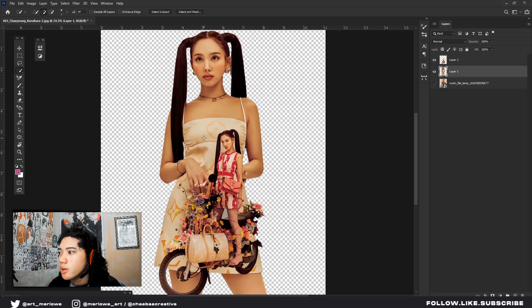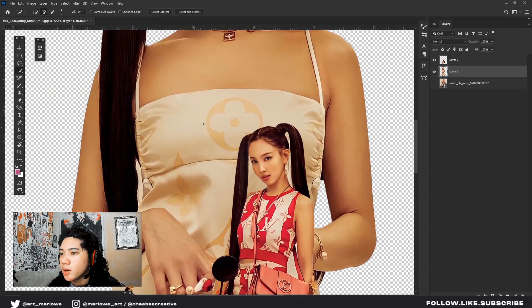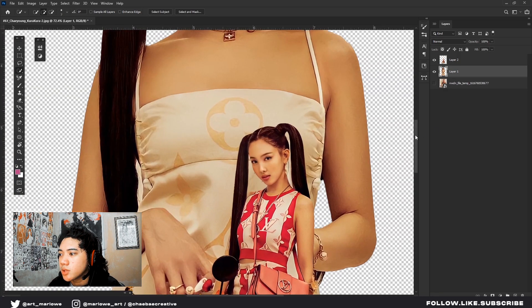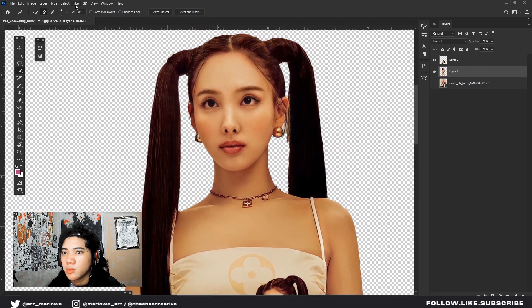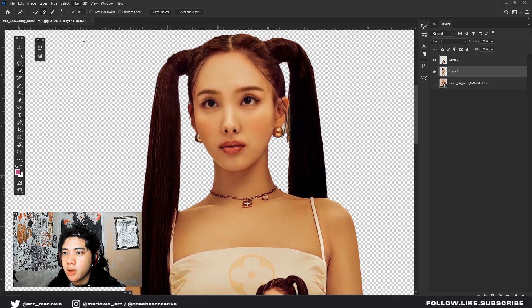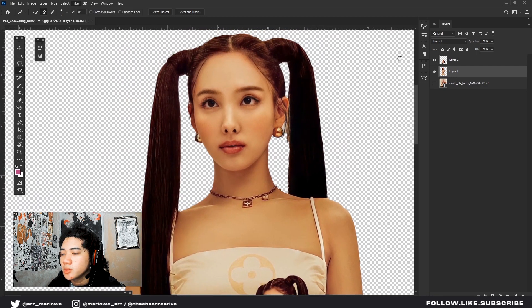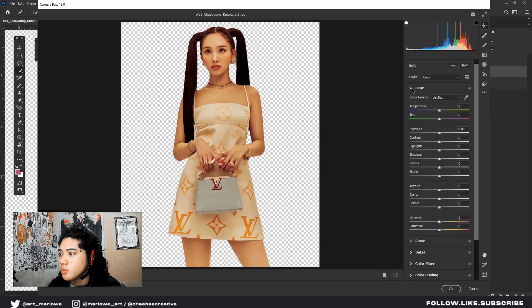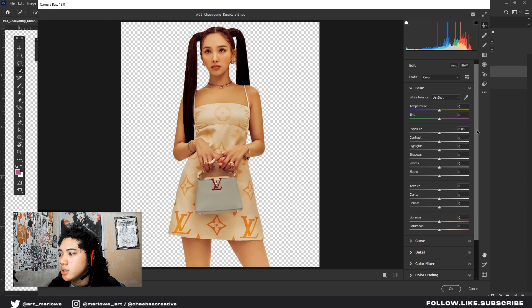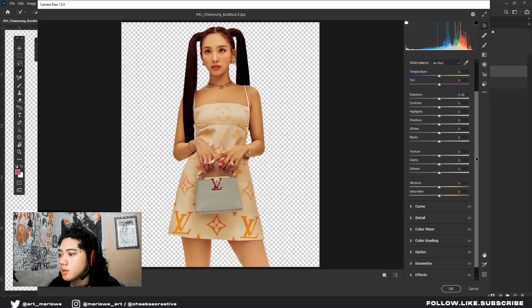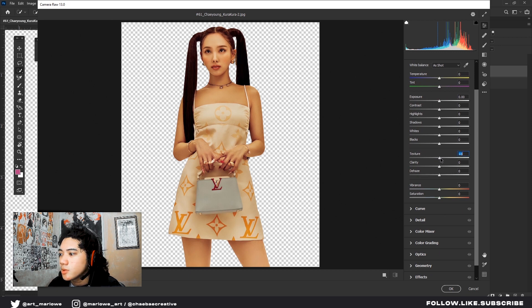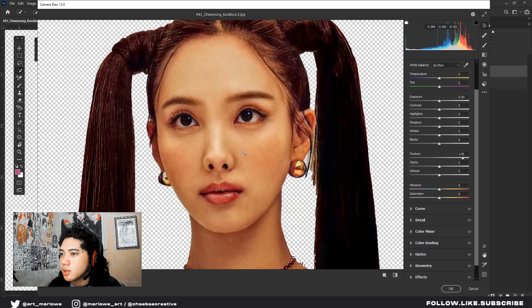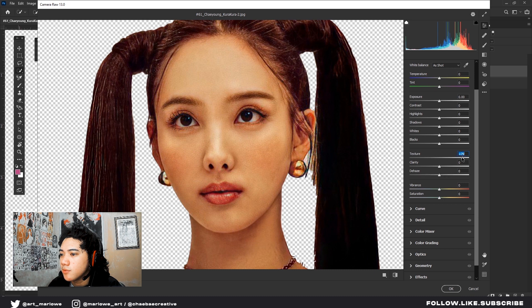One thing I do to bring out the texture of the photo is go to Filter, Camera Raw Filter, go to Basic, Texture. You can see this texture. When you increase it, the photo gets more details.